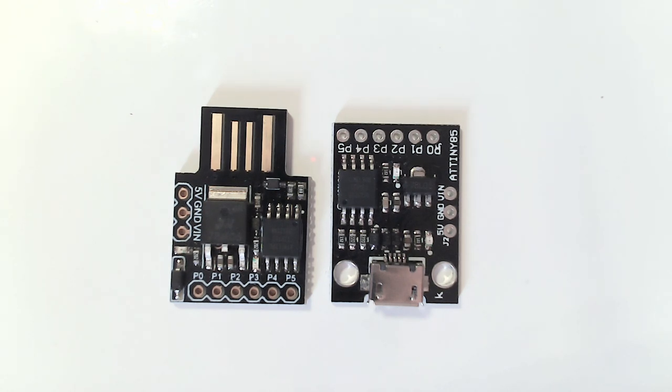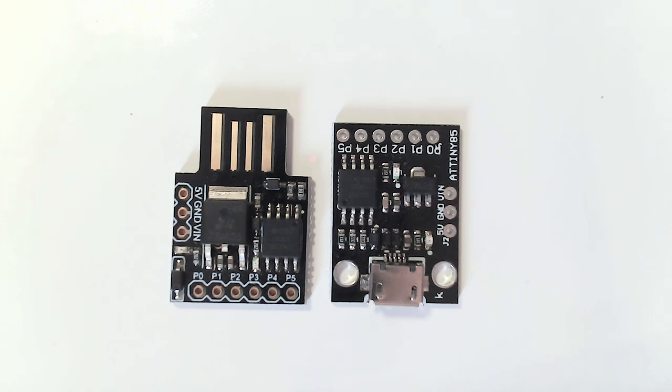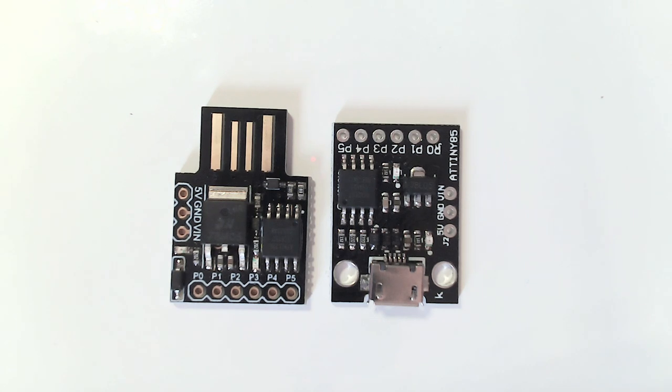So to program this, you unplug it from the computer. Start your compiler. And if it's done, it tells you now plug in the device. You plug in the device. Micronucleus emulates a USB port for a short time and it just recognizes this and programs this. And of course there's a downside.